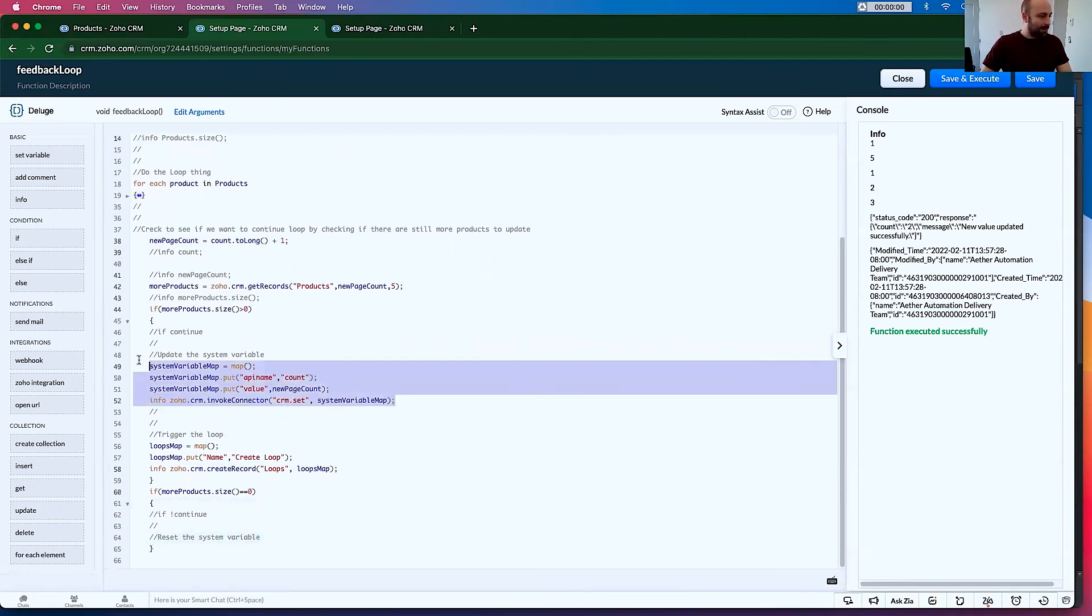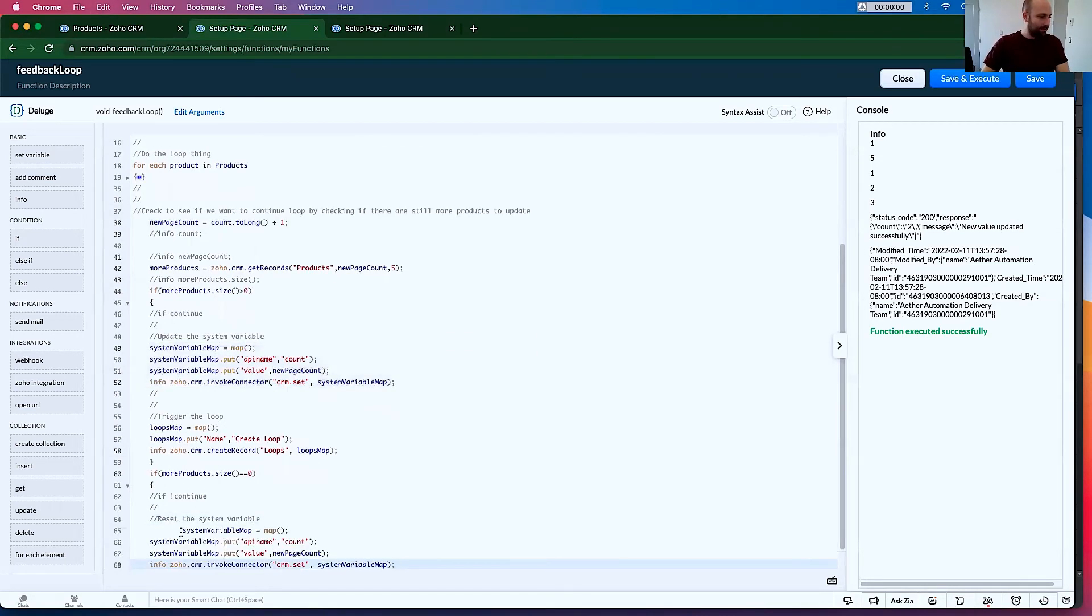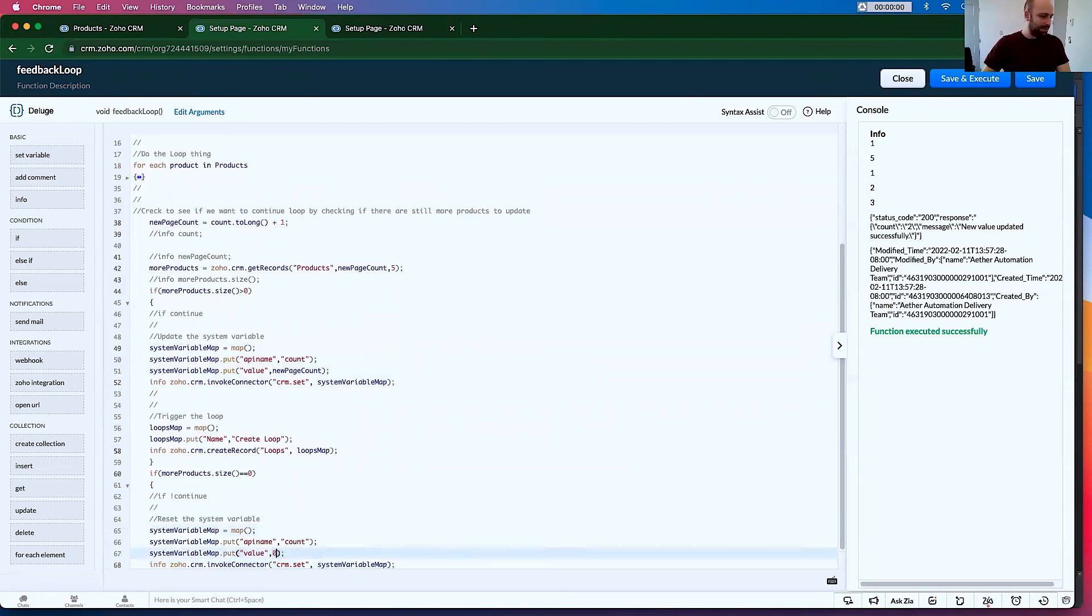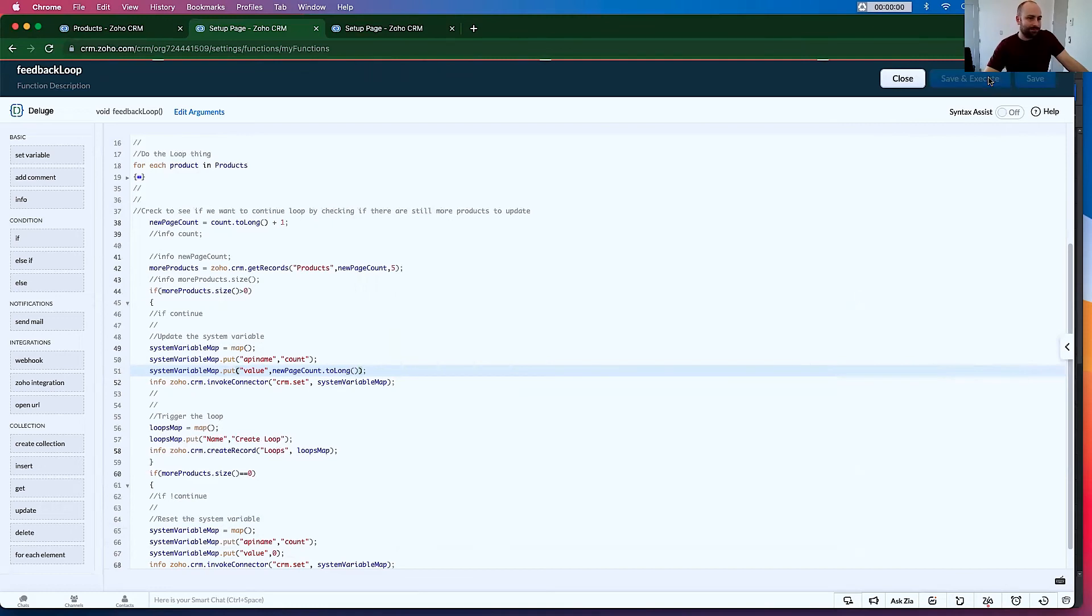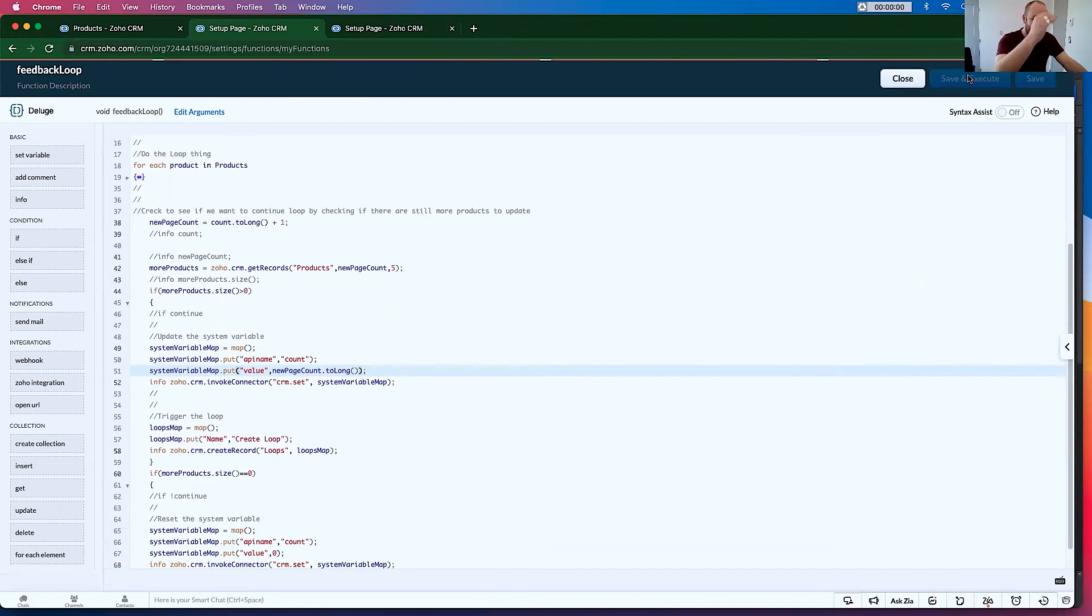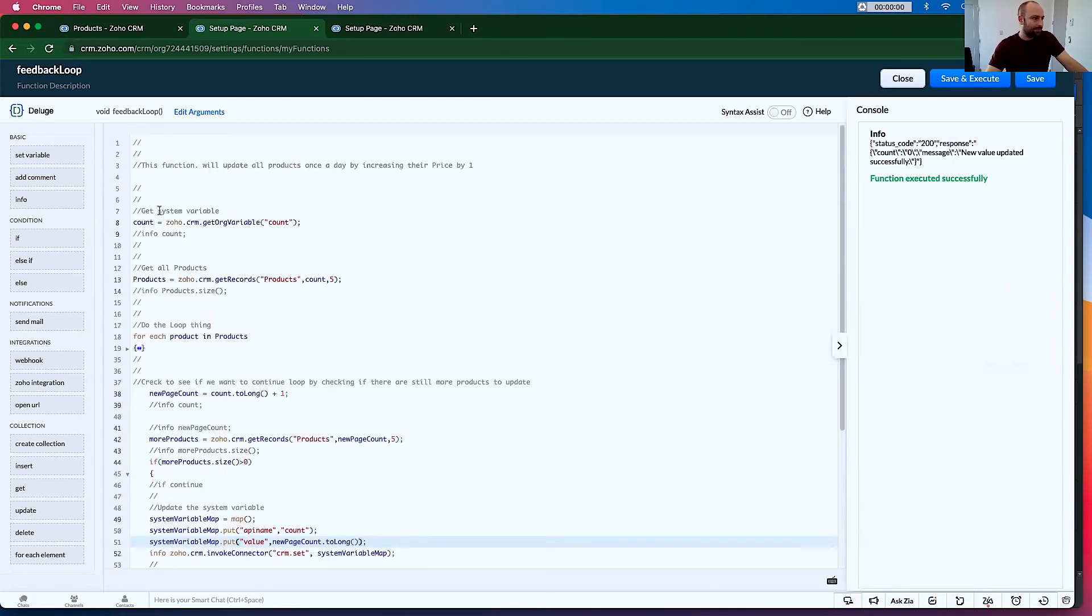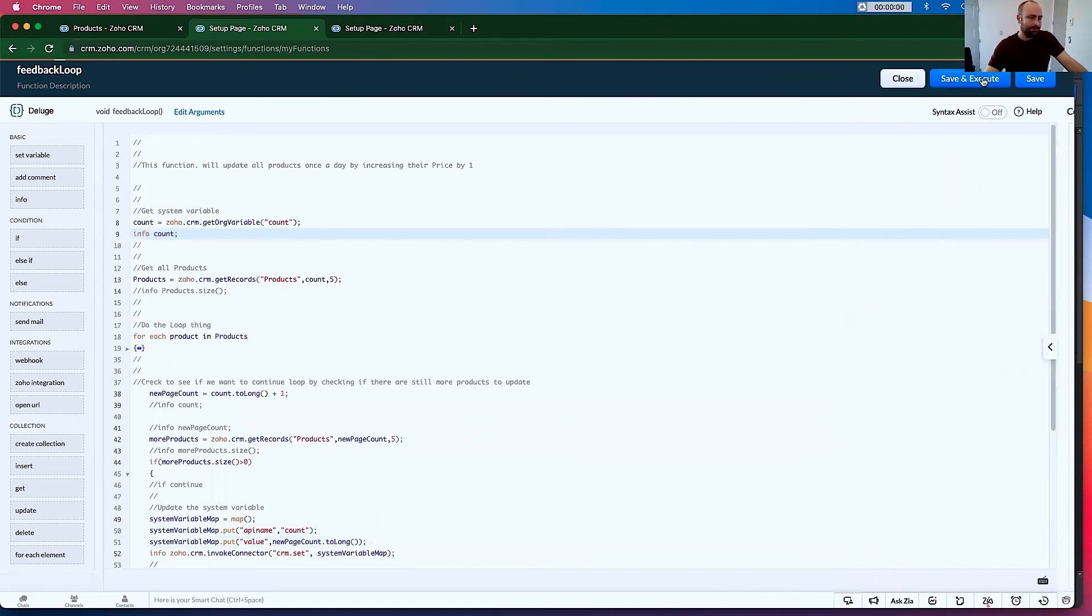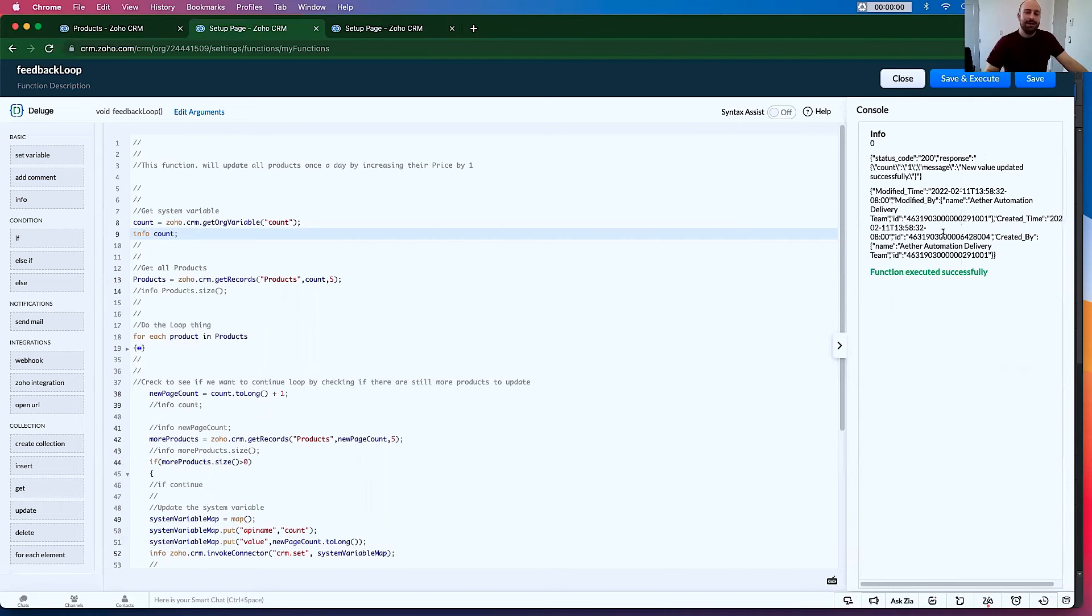Now let's just finish up to make sure it gets exited. Let's copy this. Reset the system variable. Not the new page counts. It's zero. And the new page counts too long and make sure. So now I can run this again. New value updated. And then if I run it the next time, it should show me more. There we go.